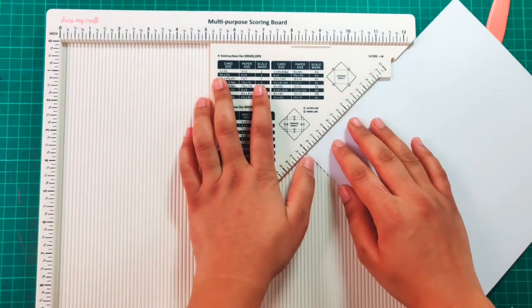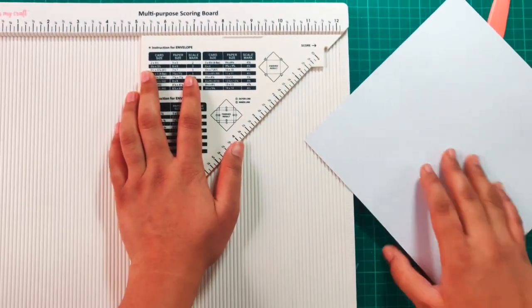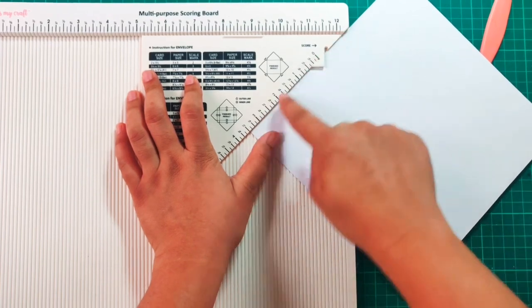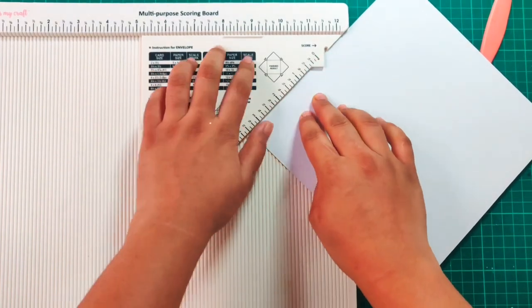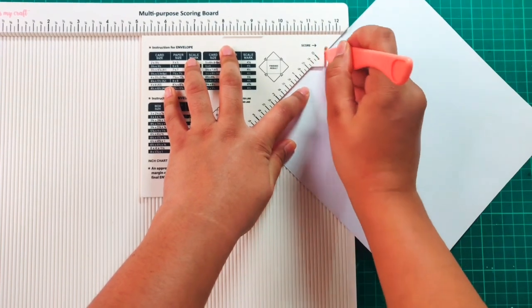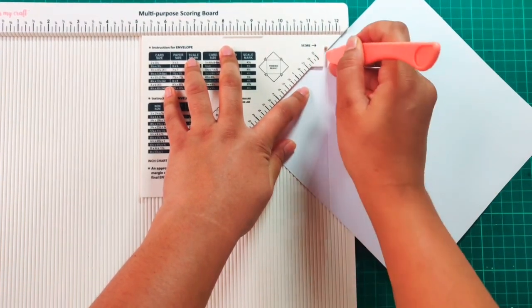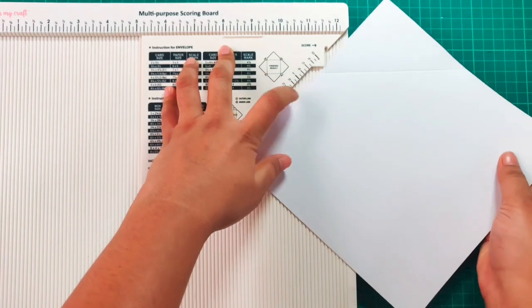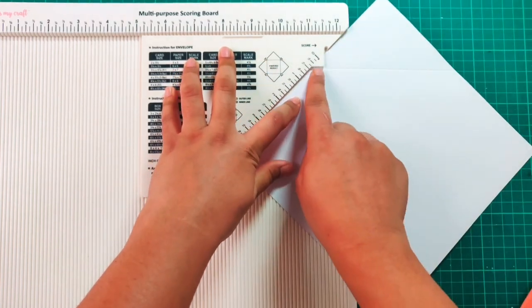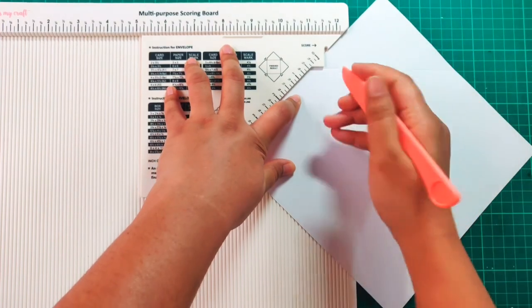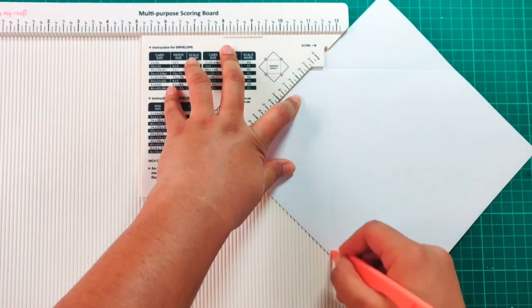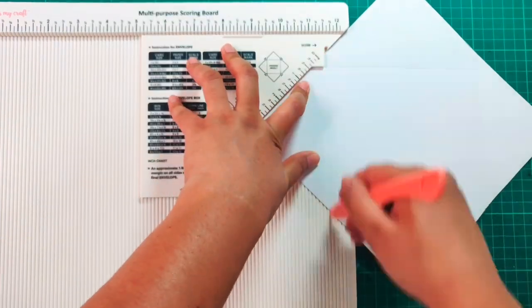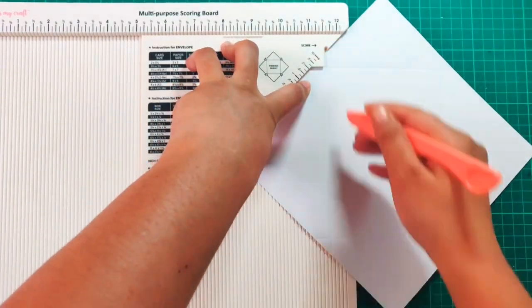Now I've aligned my paper and then I will start scoring when my paper has a line till three and a half inches and I'll score it along the score line. Once I've scored on one side, I'll rotate the paper clockwise and then I'll align that notch coming out of the tool to my horizontal line that I had scored earlier, and then I'll score again vertically. Then I'll repeat the process for all the four sides.